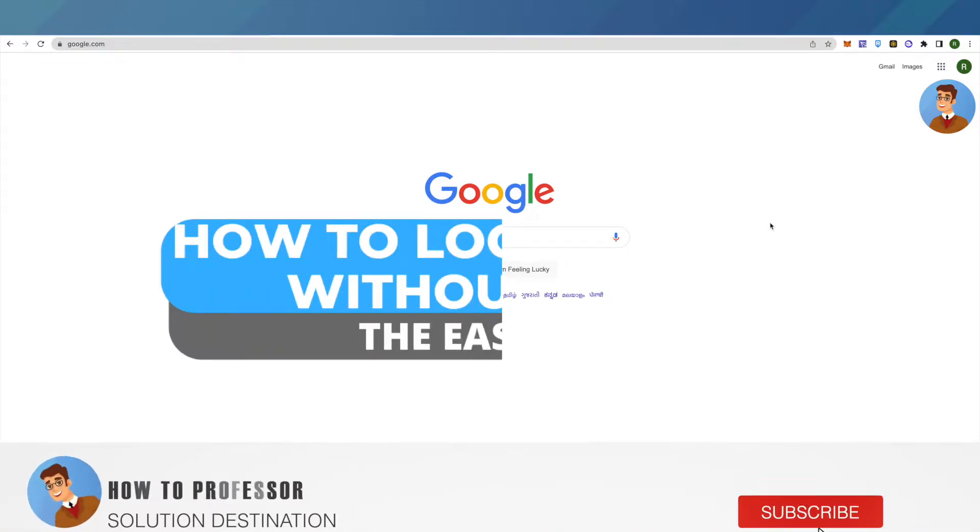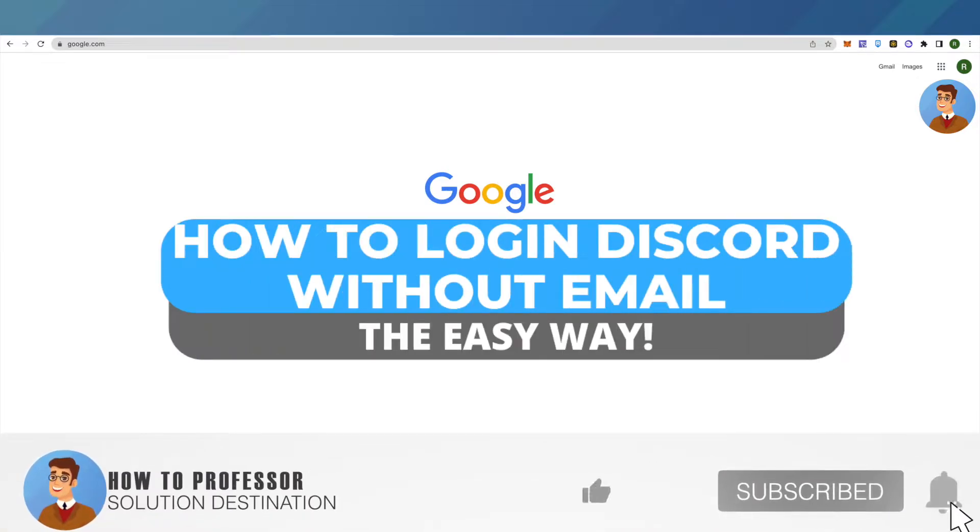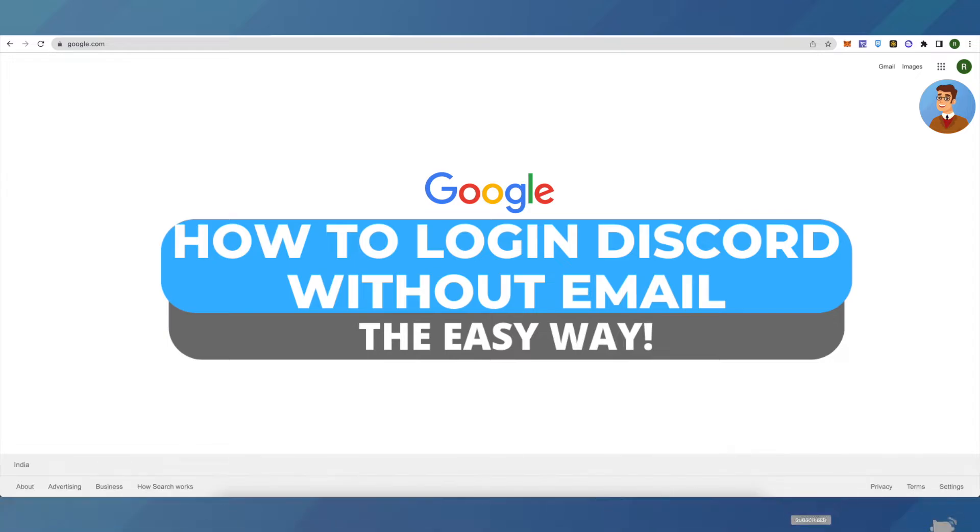Hello everyone, welcome to our channel. Today we will see how we can log into Discord without using our email.